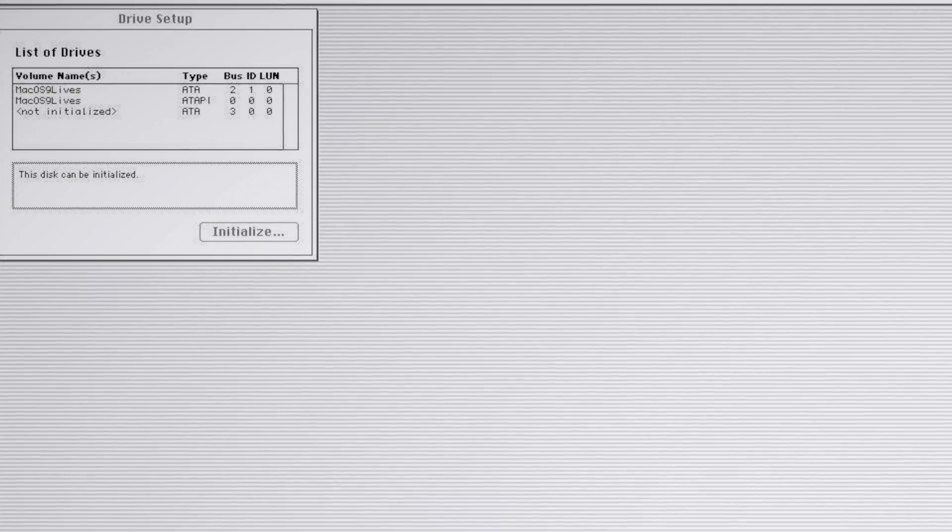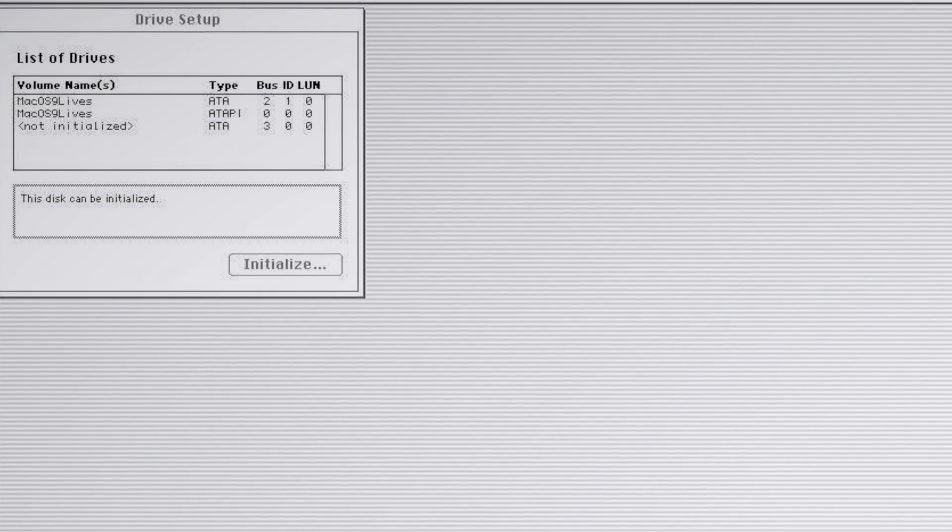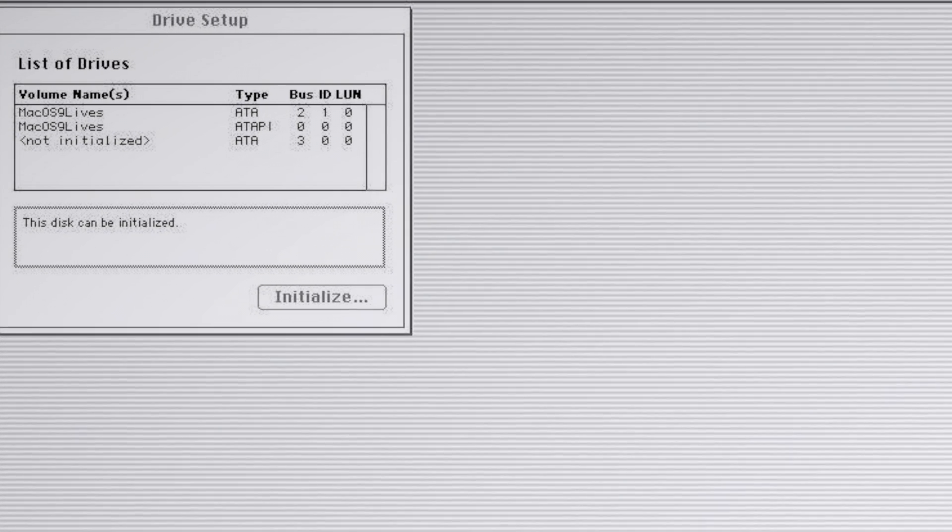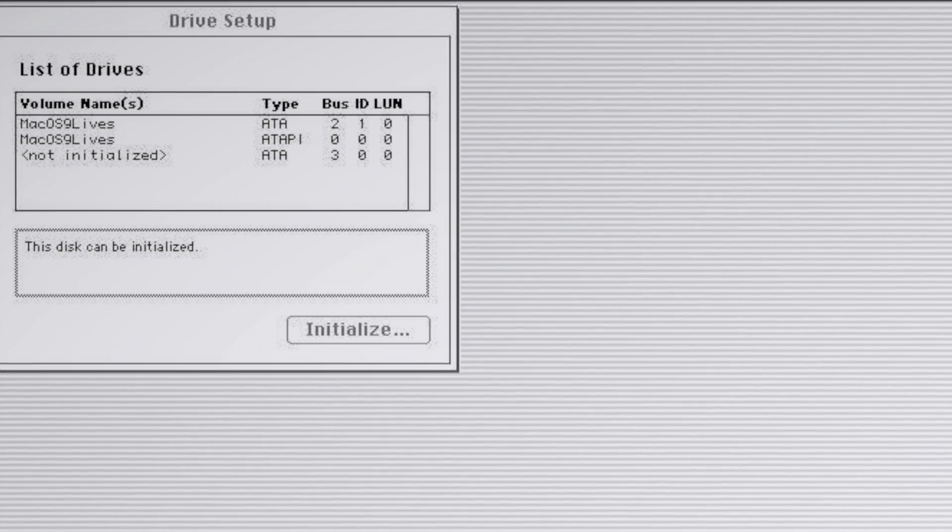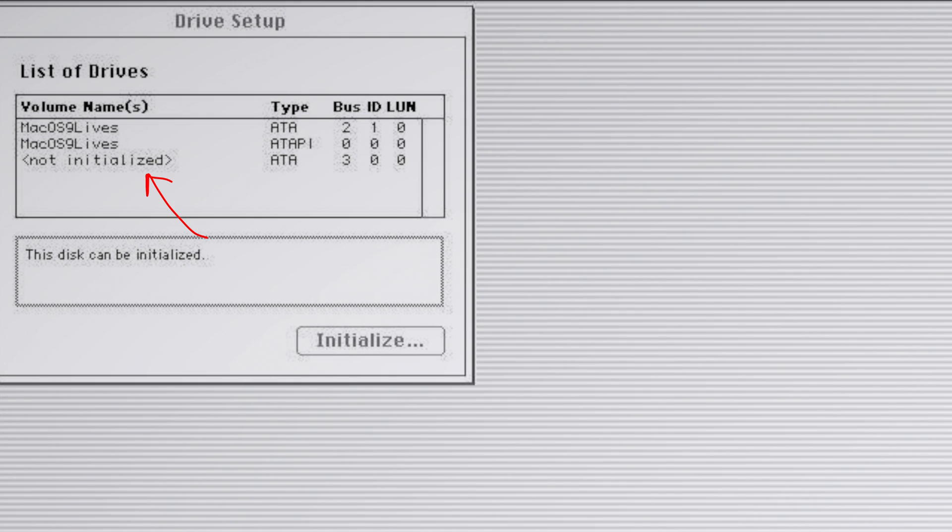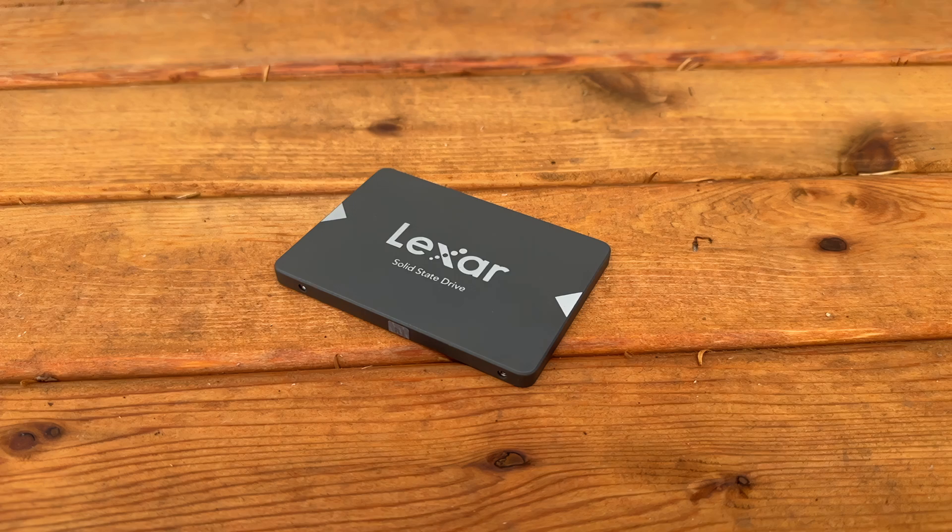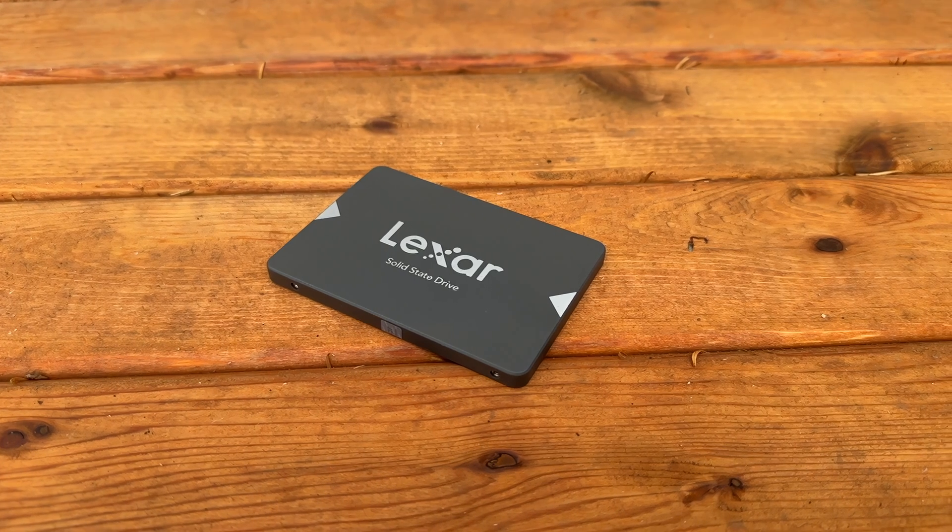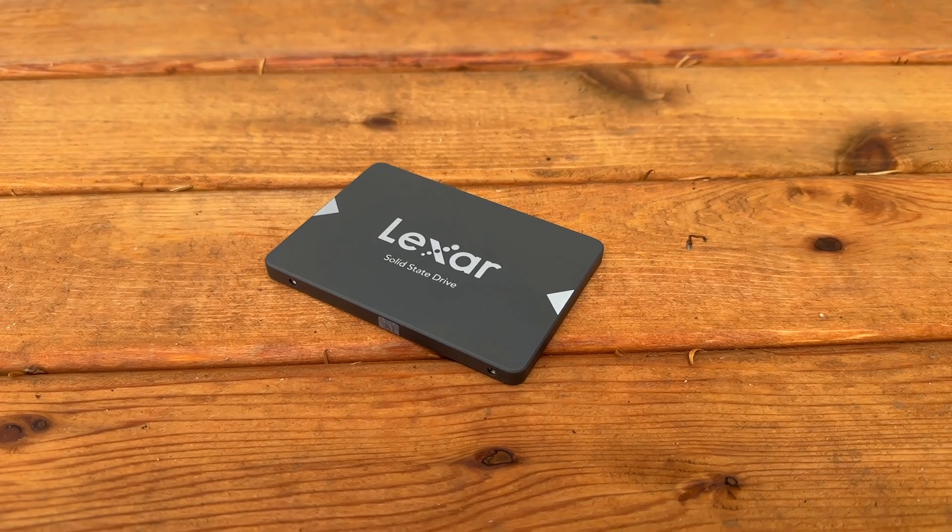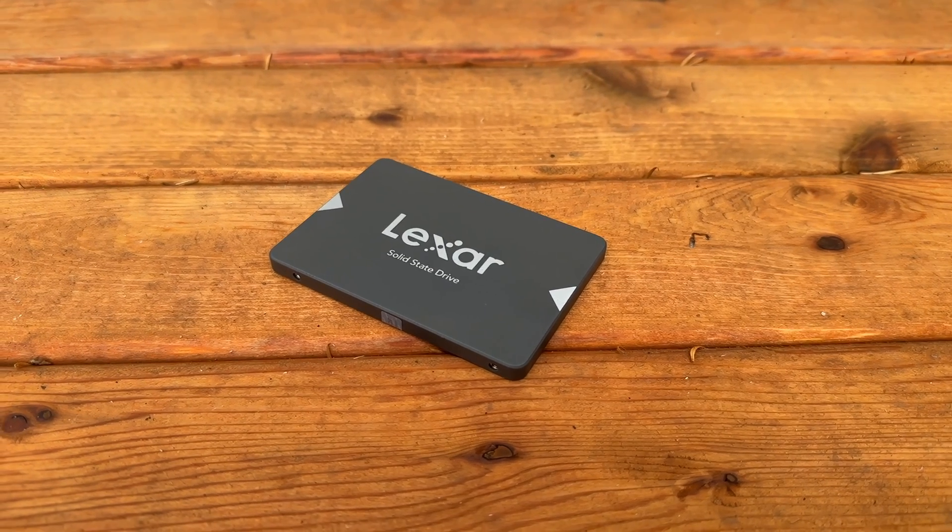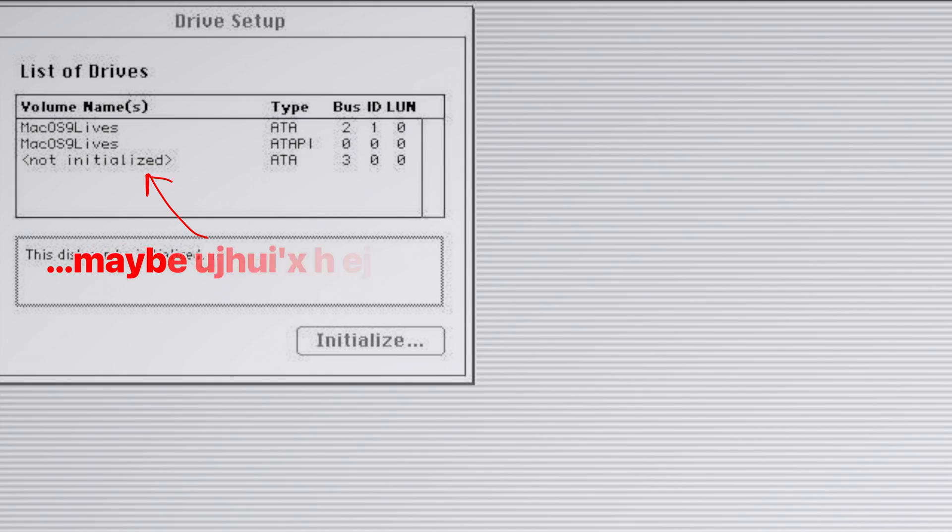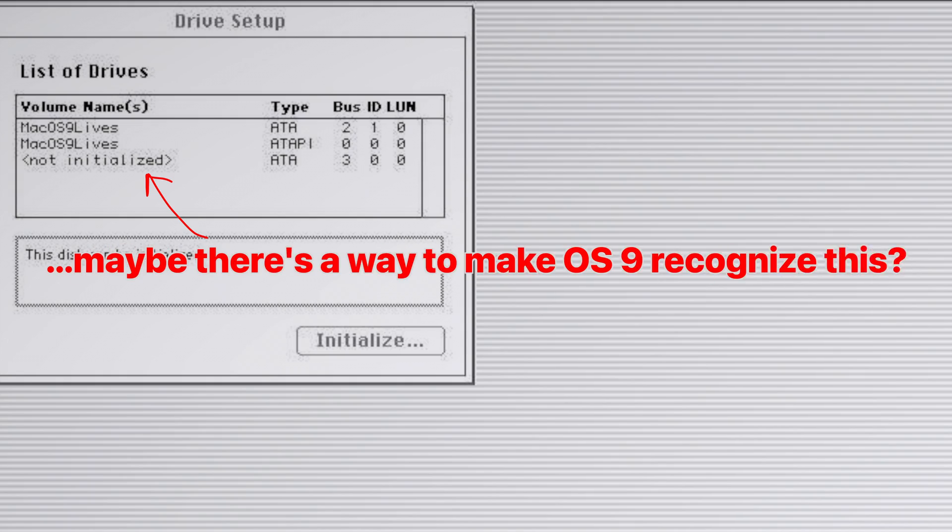While you can't operate Mac OS 9 without a mouse, you can get around the computer somewhat. Using my keyboard to navigate, I noticed all the partitions on my MX500 did not show up. I knew this would be a future problem. The best solution would be to stick OS 9 on its own dedicated drive rather than hope it would see the partitions I made for it in OS X.